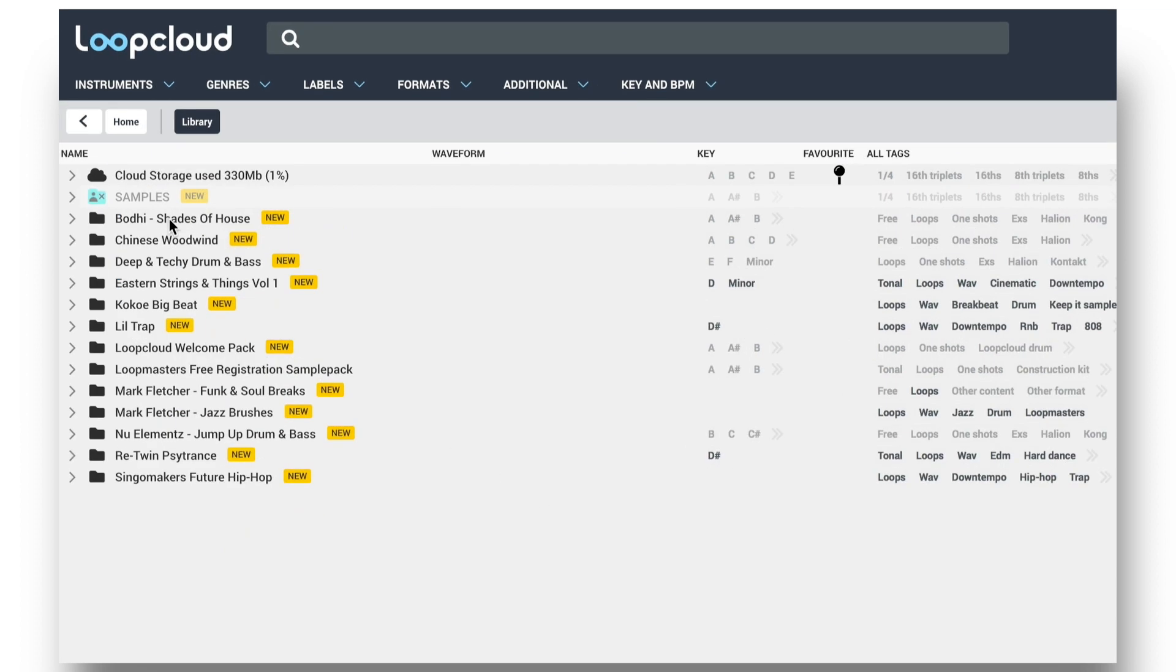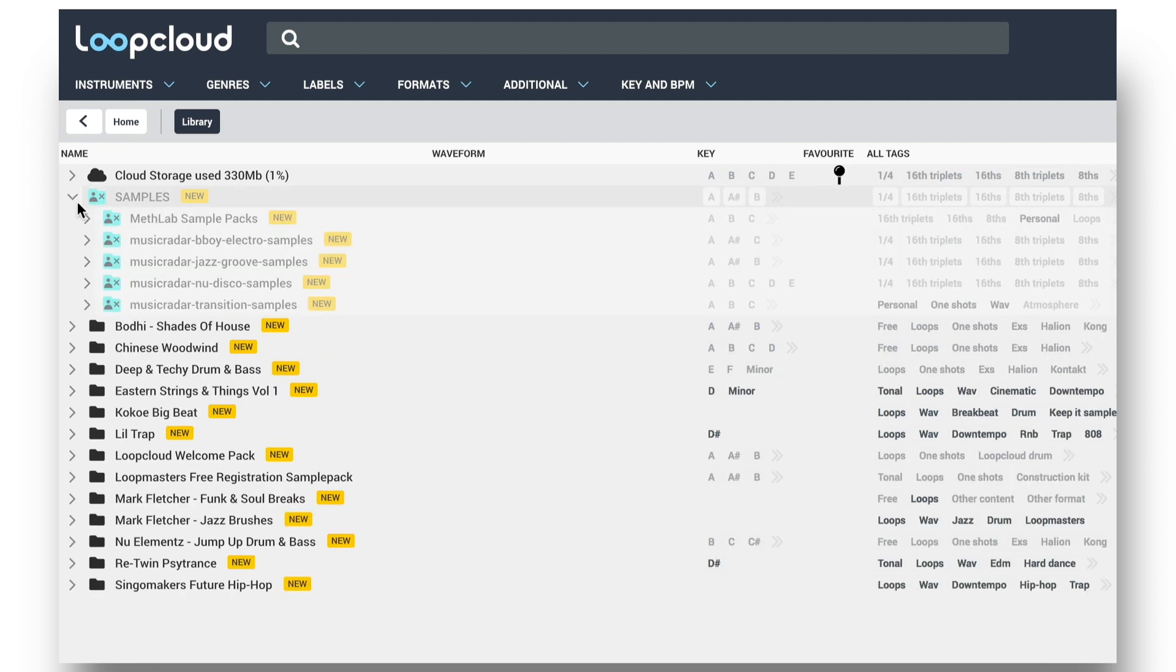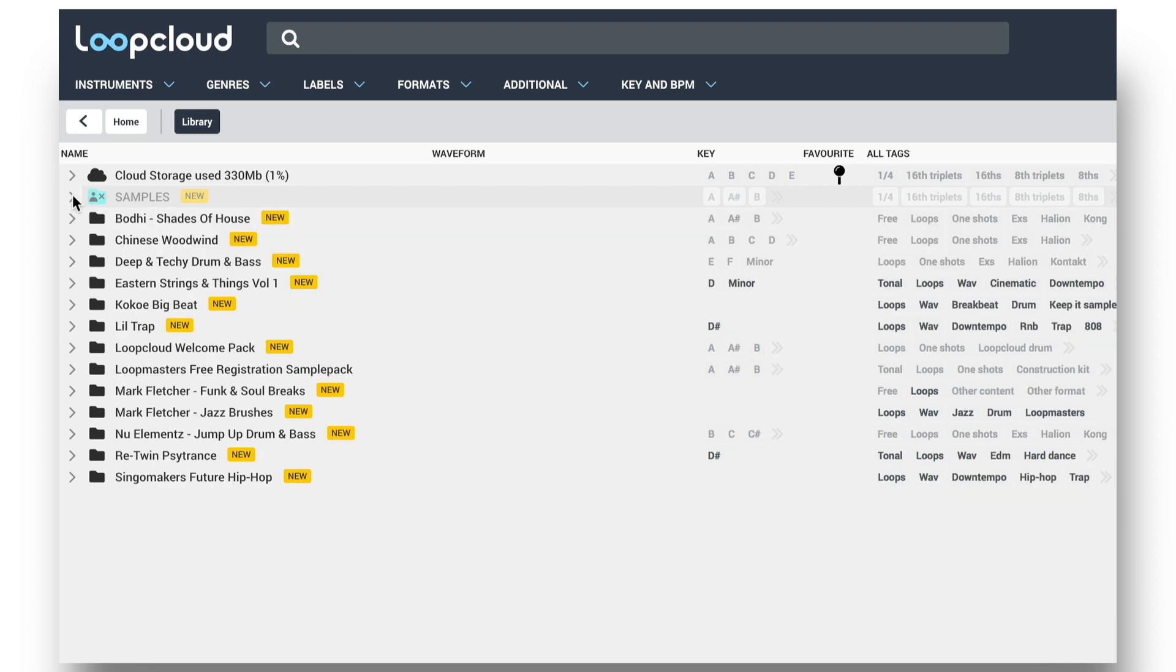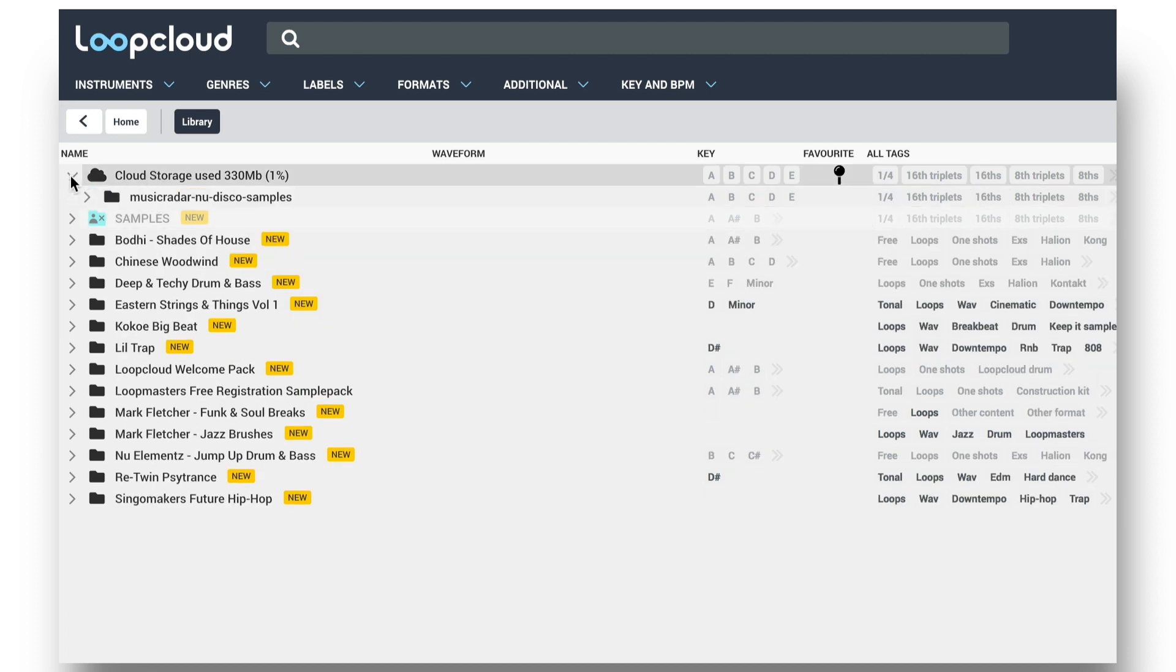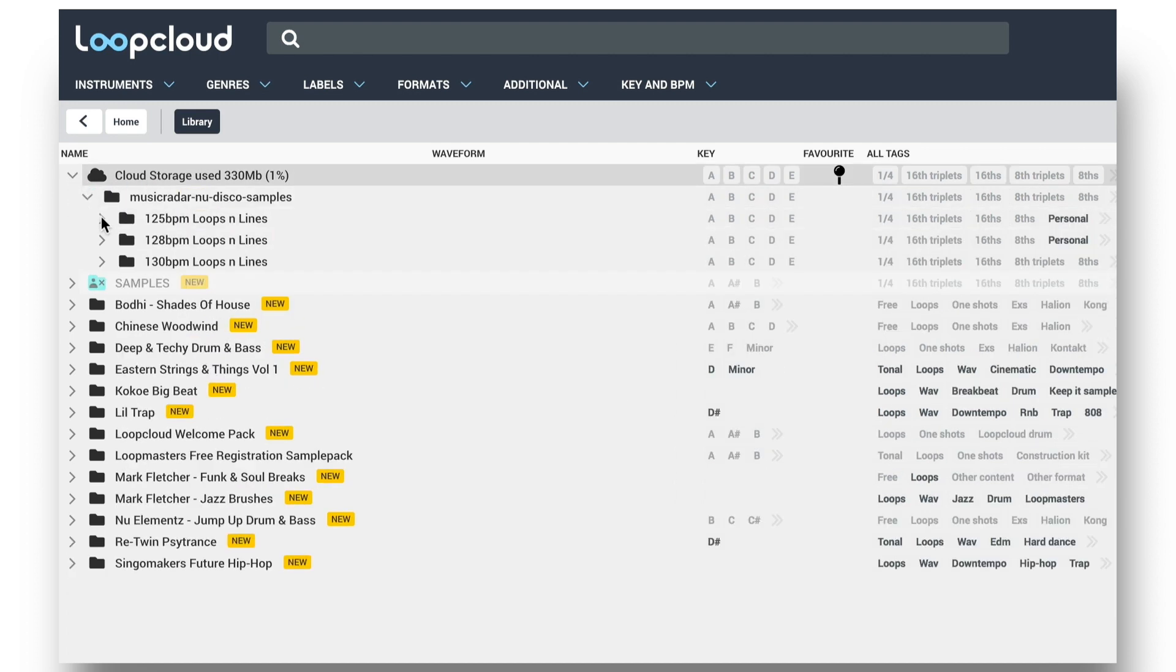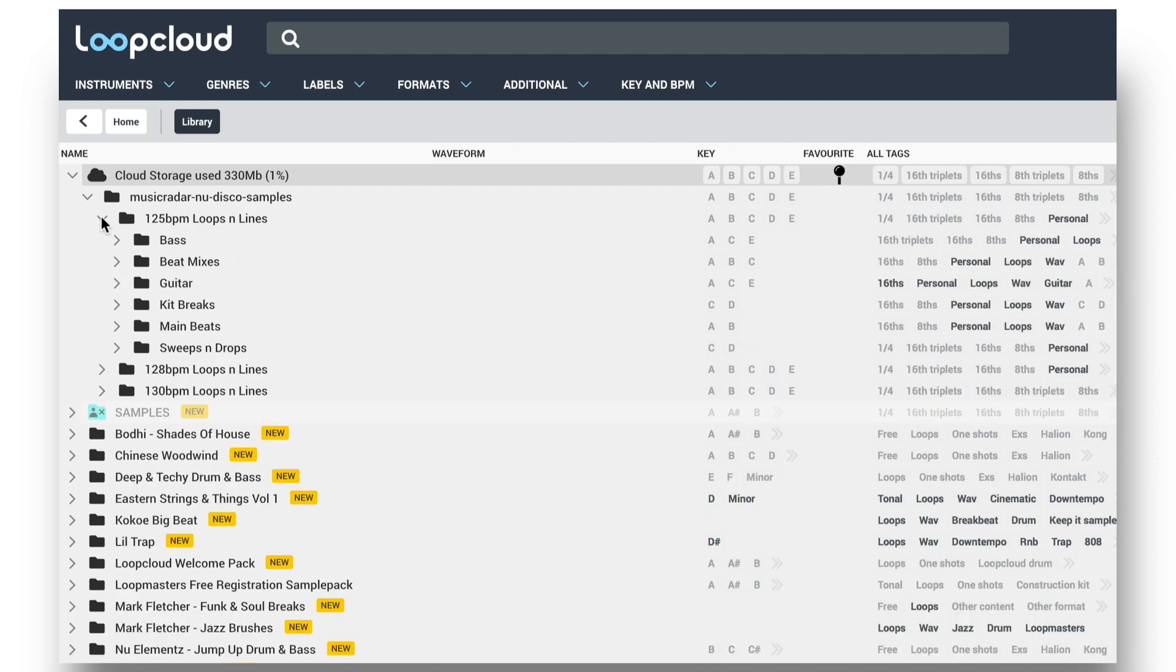And now, if I'm not on my local machine anymore, so my hard drive isn't connected, you can see LoopCloud can't access the local samples anymore, but any I uploaded to the cloud are still accessible. So this is perfect if you want to access your own samples on the move.